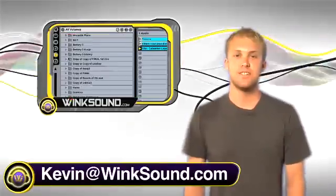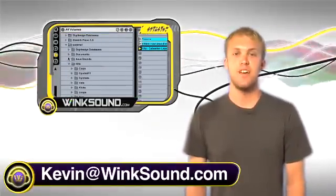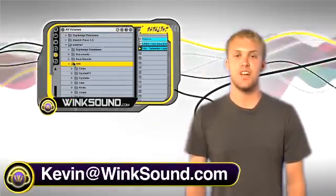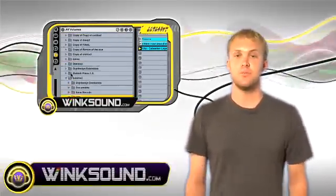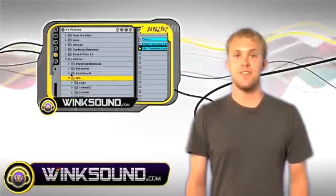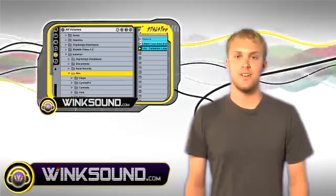Hey, this is Kevin. You're watching Wingsound.com. In this video, we're going to check out the file browser. I'm going to show you some quick tips to navigate and organize your files.